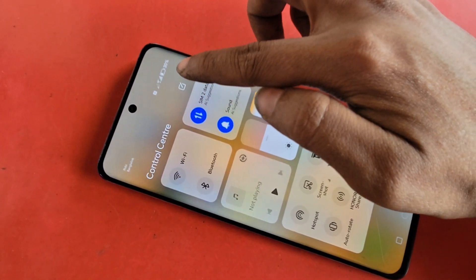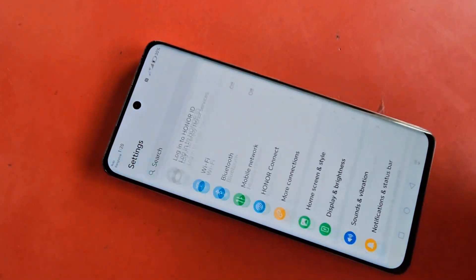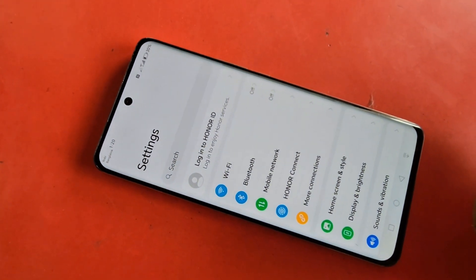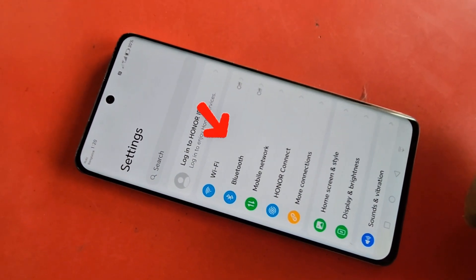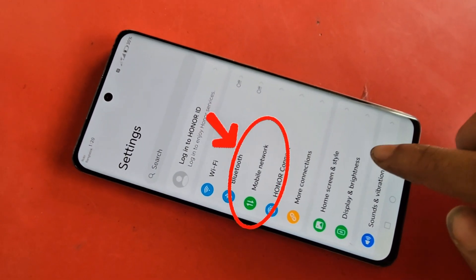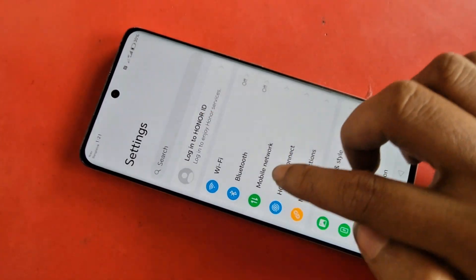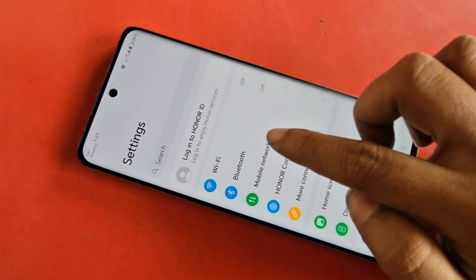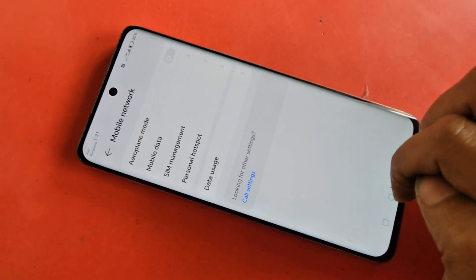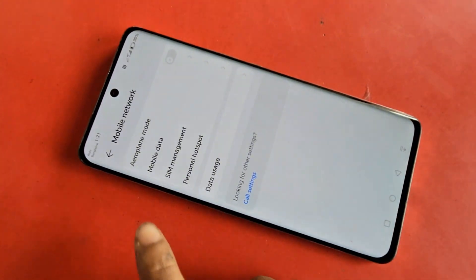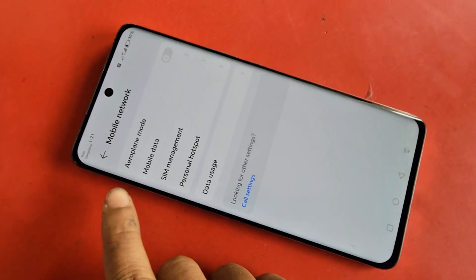Scroll down and you can see an option called Mobile Network. Go to Mobile Network and you can see many options from here, including an option called Mobile Data.